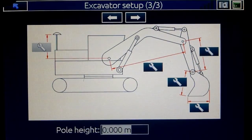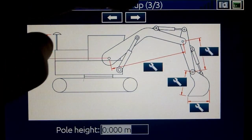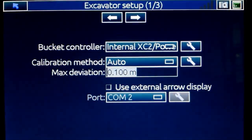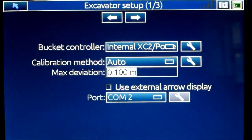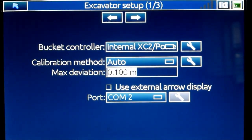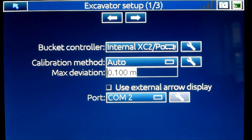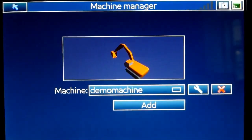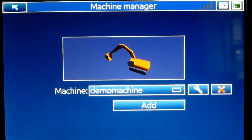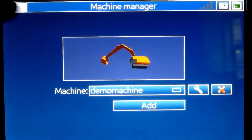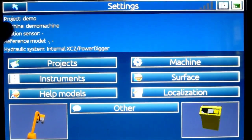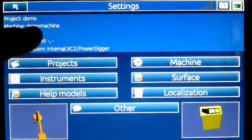So now we are on page 3. If I go back to page 1 again you recognize the page. We've now calibrated the excavator. Going back, I can see that I have my demo machine listed.